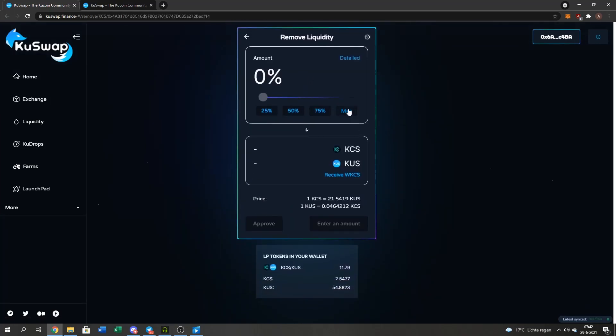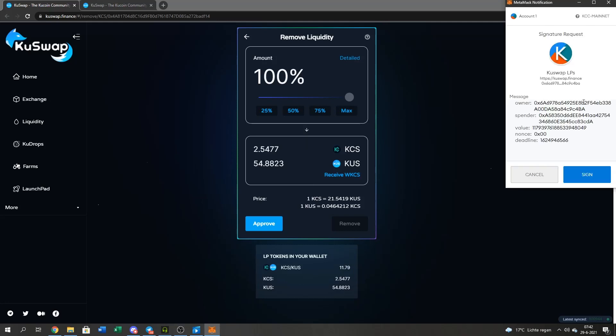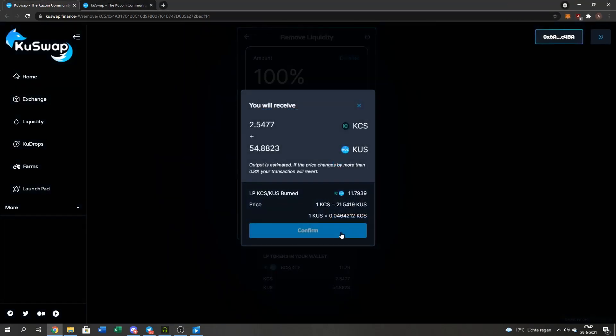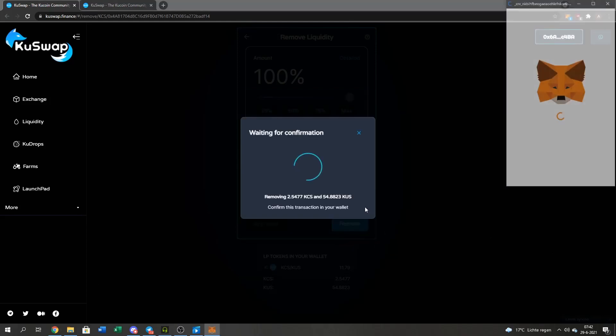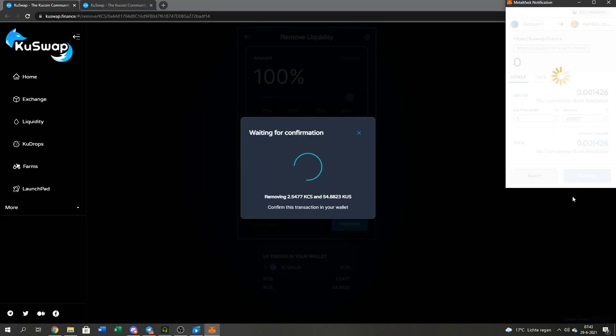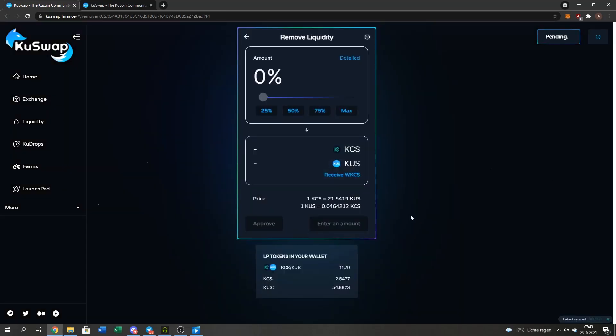I press the Max button, the Approve button, and I will sign it. Then the Remove button and Confirm. So I'll get 2.5 KuCoin and 45.54 QUS back. Press the Confirm again and Close. And then I just wait until the pending message is over.